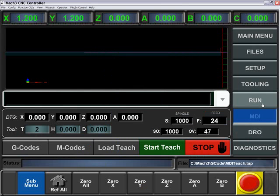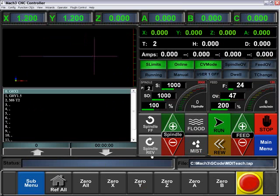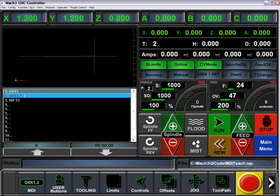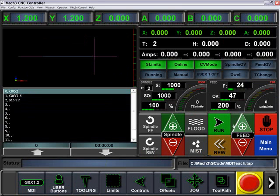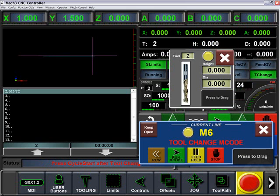Now let's take a look at what we just wrote. Go to the Run screen. You can see g0x1 g0y1.5 and then our tool change. So we've run that file. You'll see that it ran through, made those moves, and then now we have our tool change.